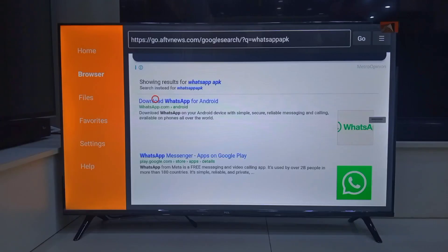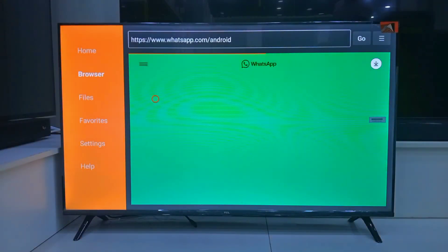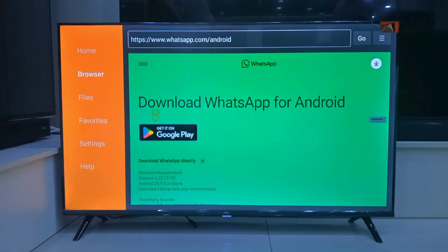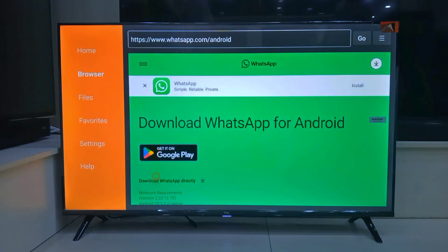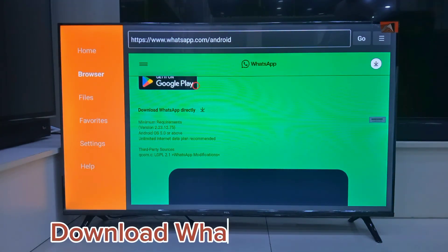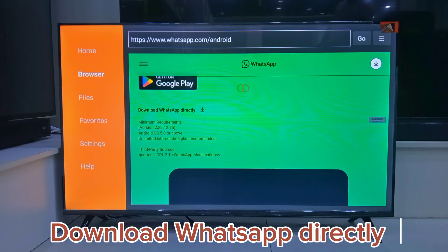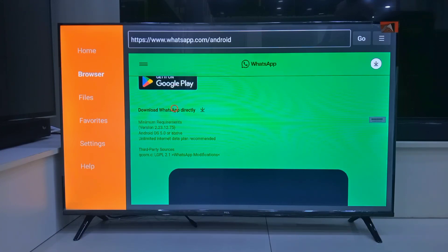Alright, here we go. I'm heading straight to the official WhatsApp site. Once it loads, scroll down until you see the Direct Download button. Tap it and wait for the APK file to download.